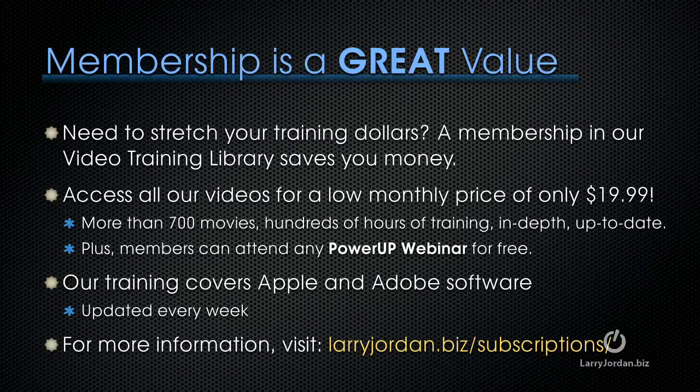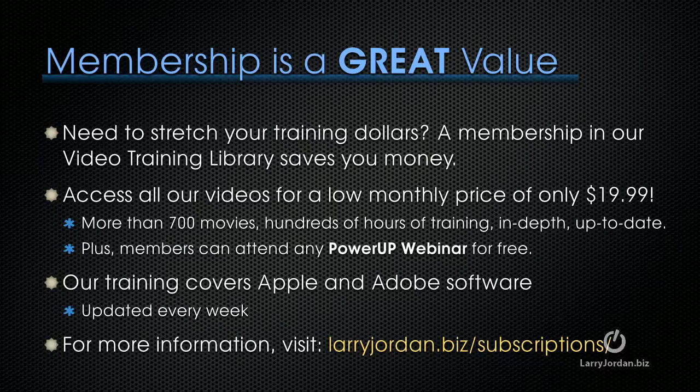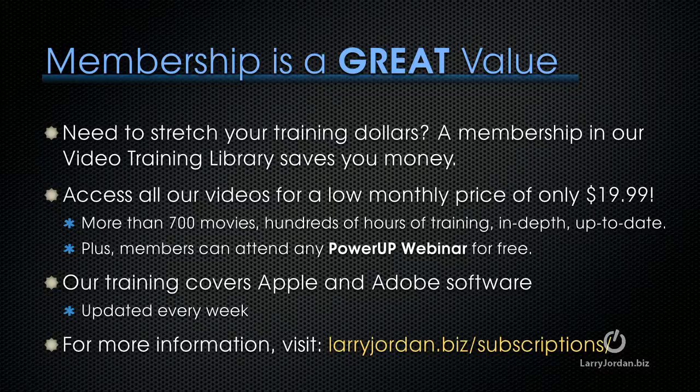Plus, members can attend any of our Power Up webinars for free. Our training covers Apple and Adobe software. We update it every week. And for more information, visit LarryJordan.biz slash subscriptions.